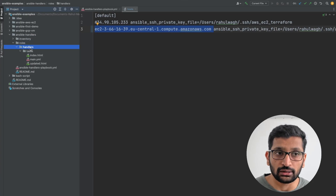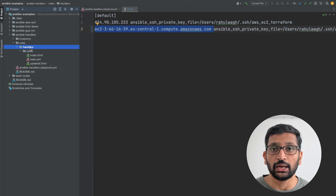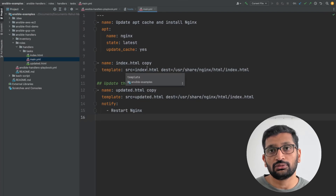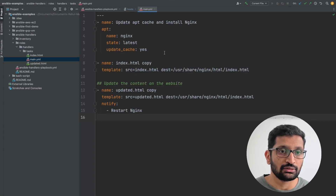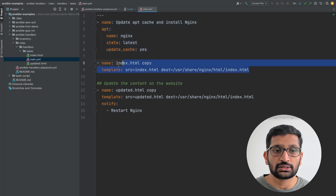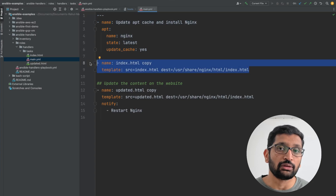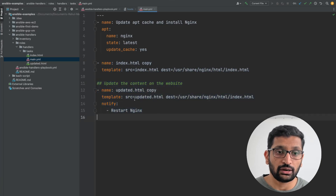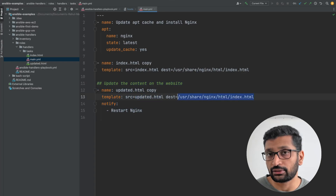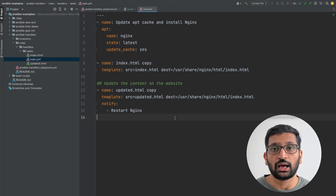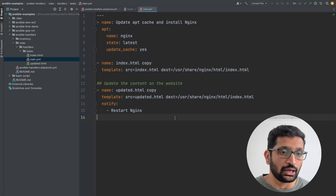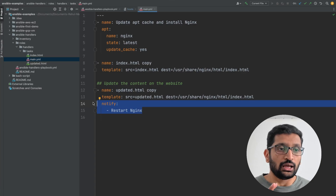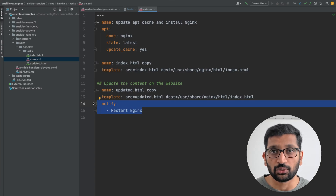The next part is the roles. I've created a role named 'handler', and whenever you create a role you need to define main.yml. Here I have written the task for installing nginx, which you can see. The second task copies the index.html — the content of my website. The third task updates the content by copying the updated HTML to the destination directory. This is the simplest Ansible handler playbook, and in the last task I'm calling the Ansible handler to restart the nginx server.